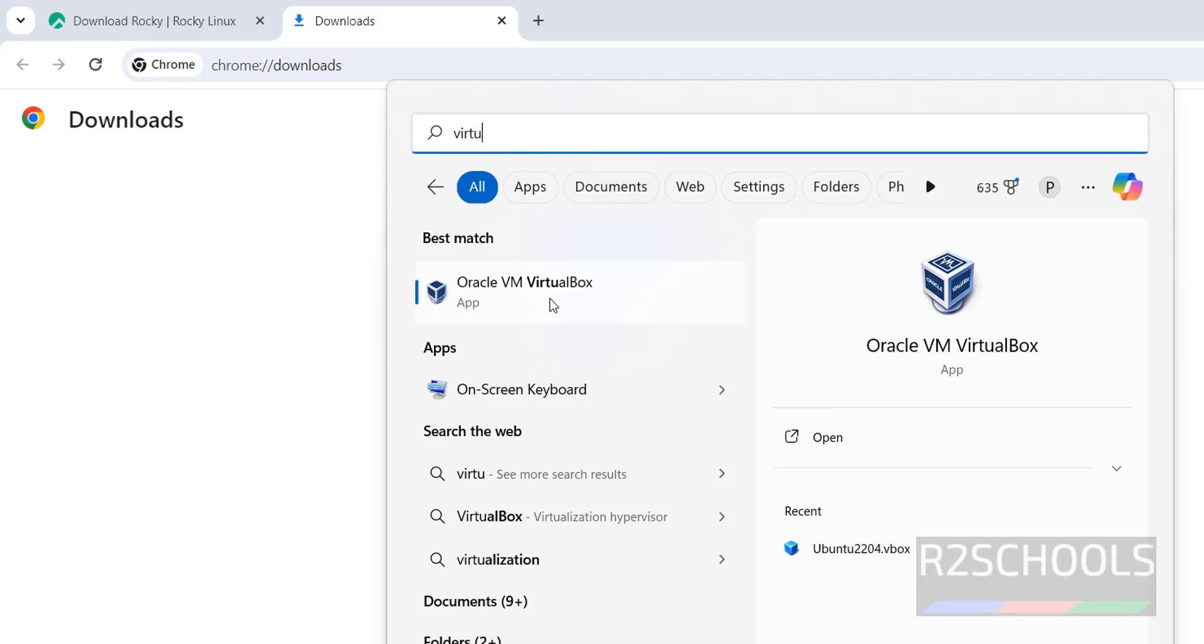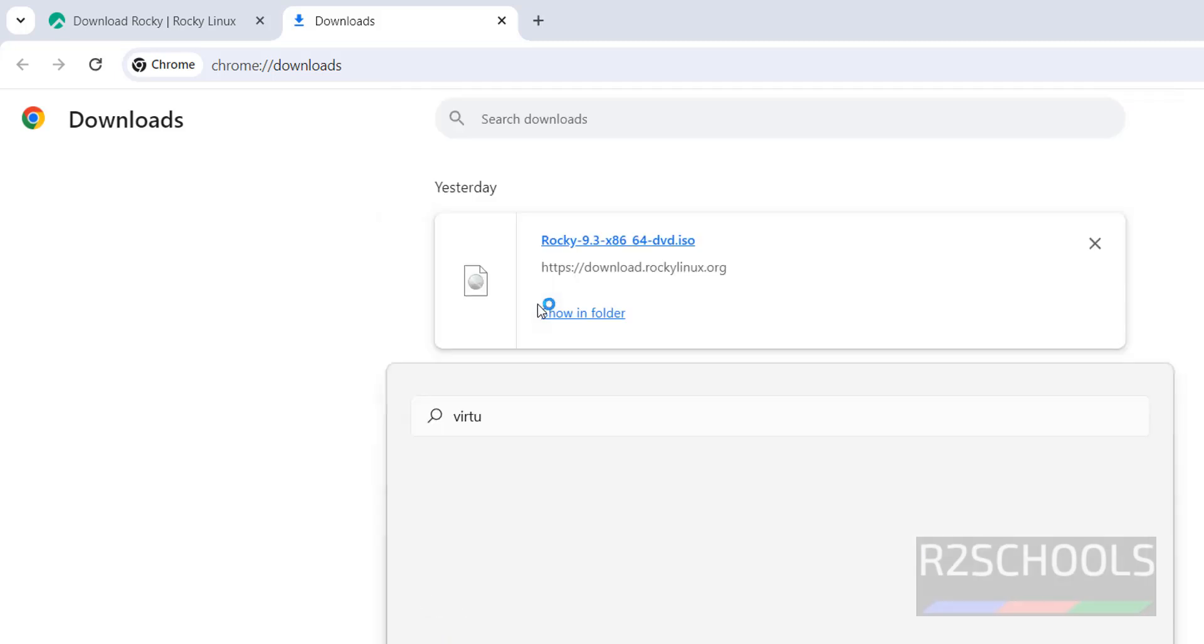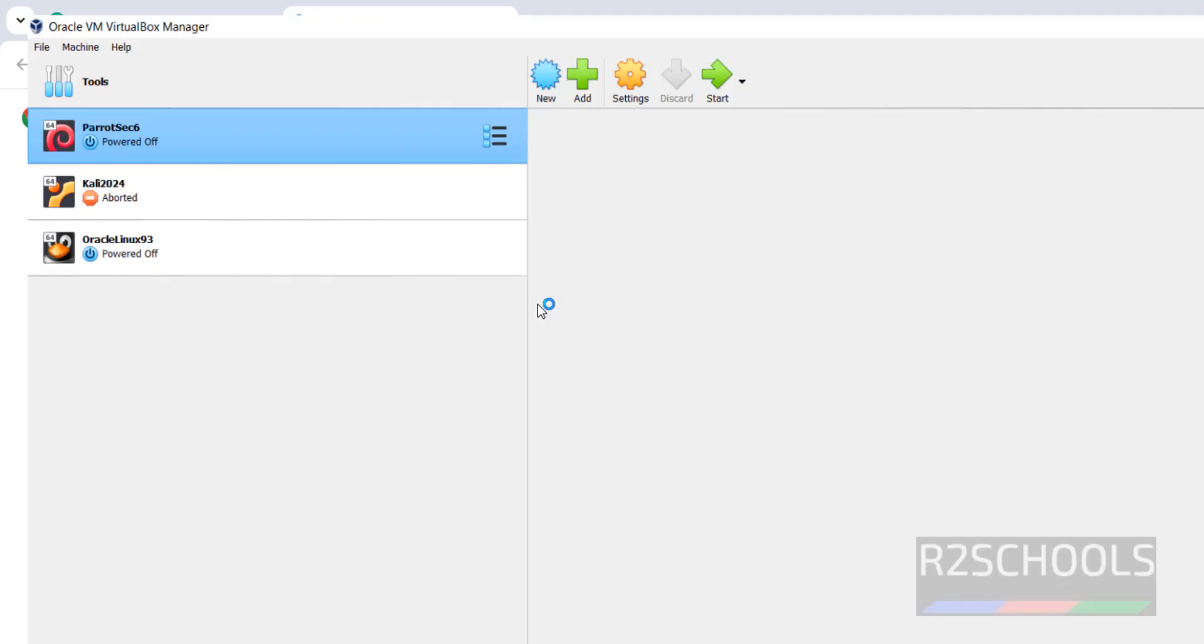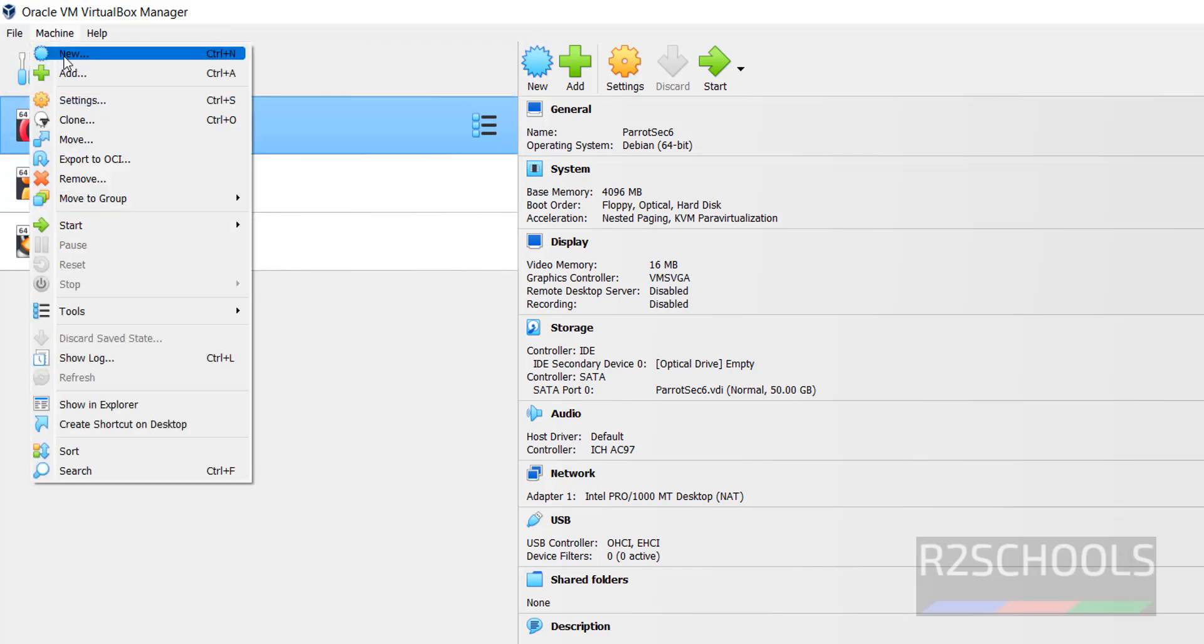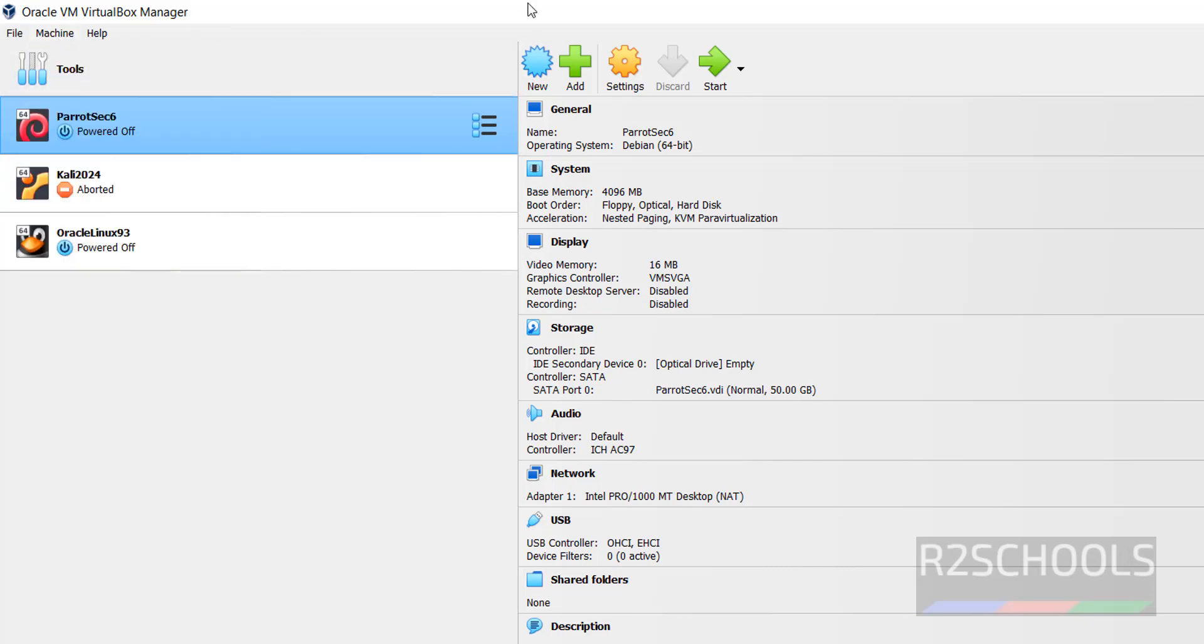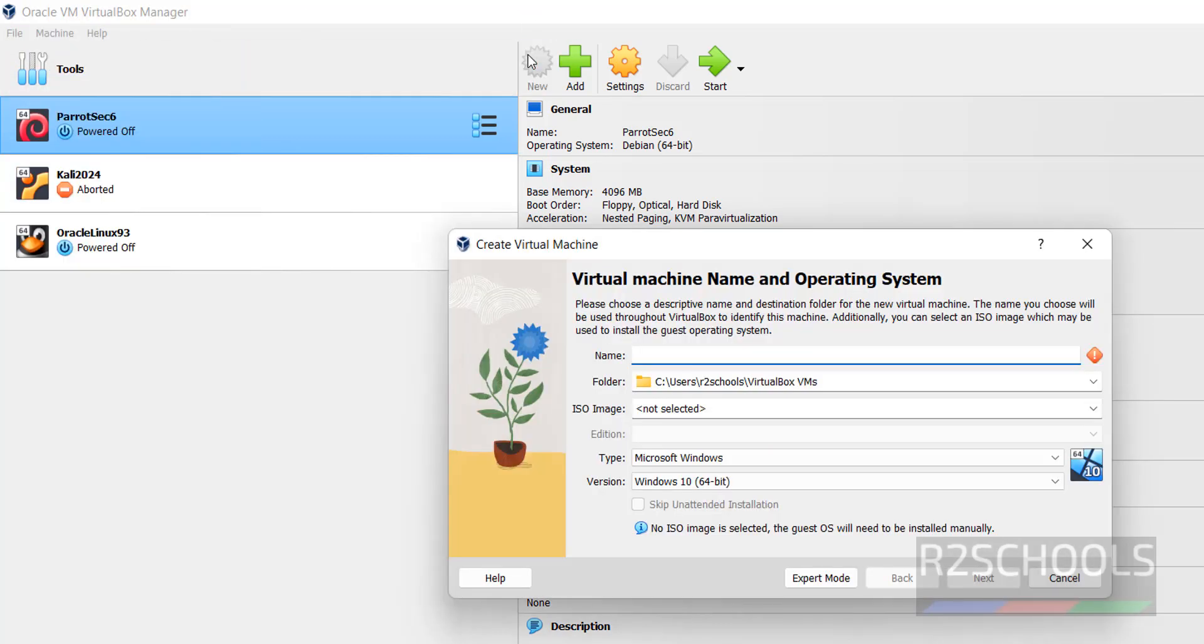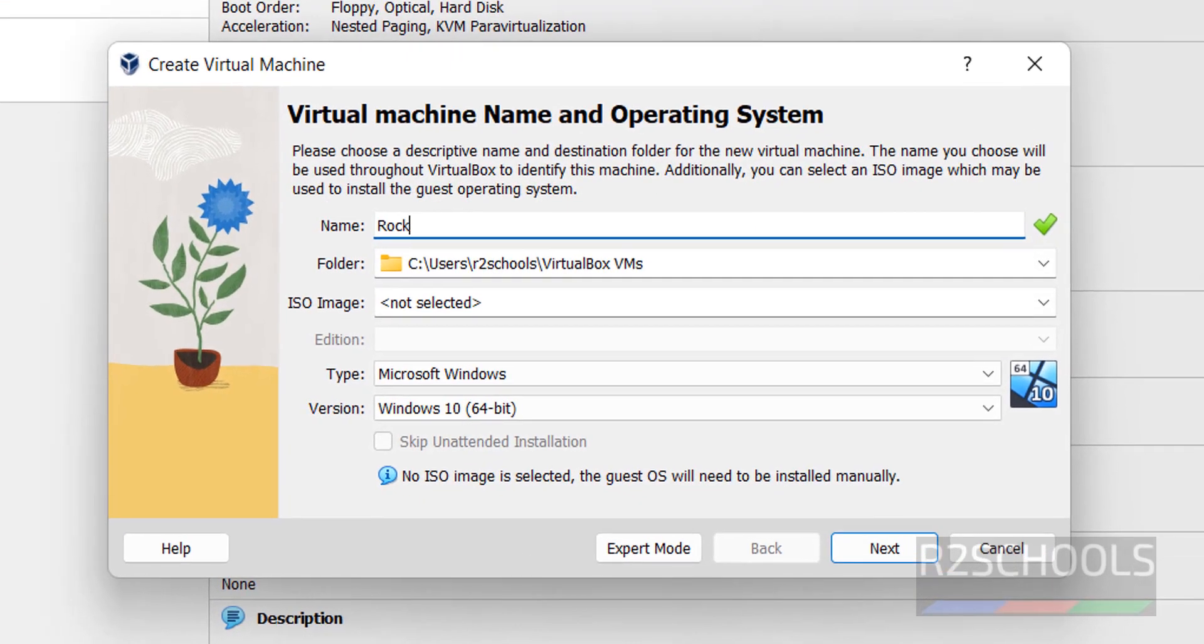Click on VirtualBox. If you want to install VirtualBox on your machine, go to the link provided in the video description and install it. To create a new virtual machine, click on New or Machine and select New. Both are the same. Provide the name.